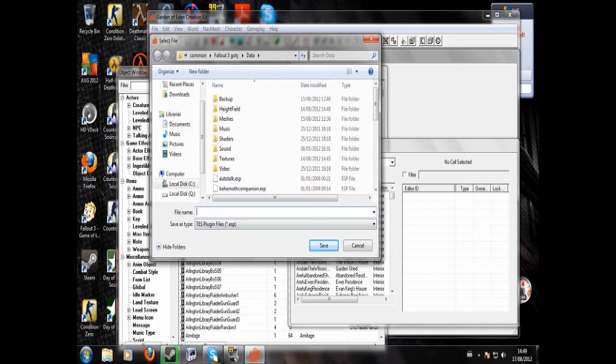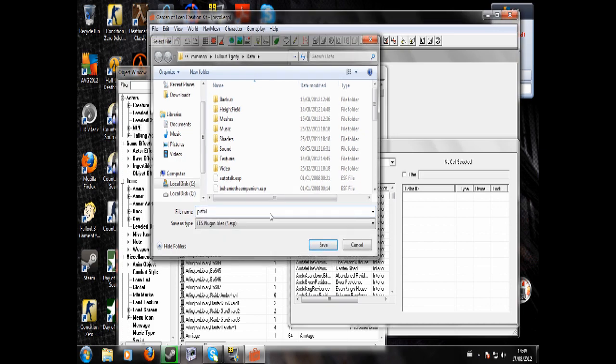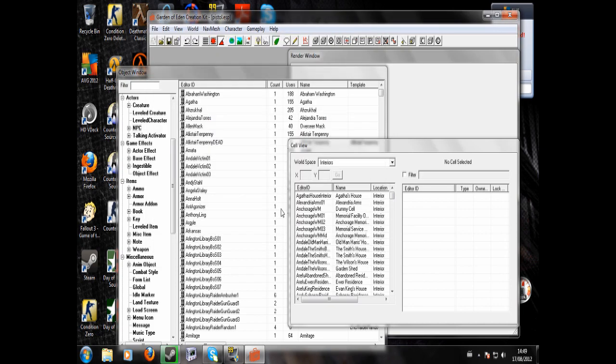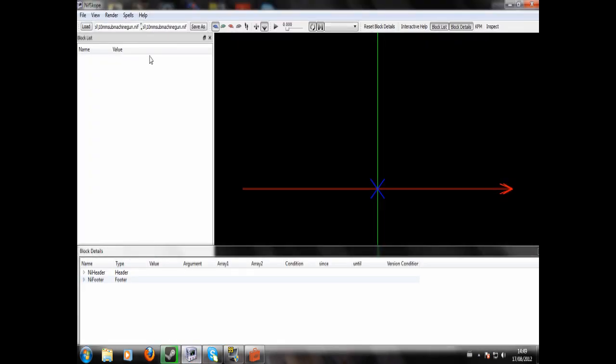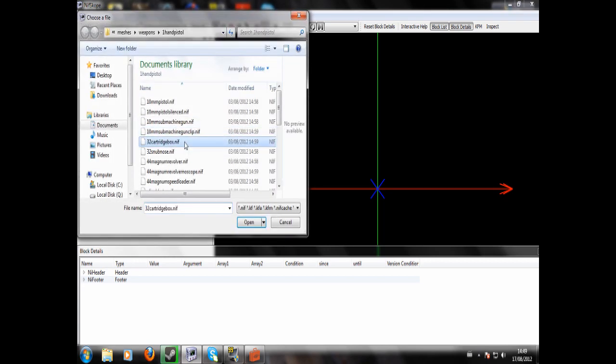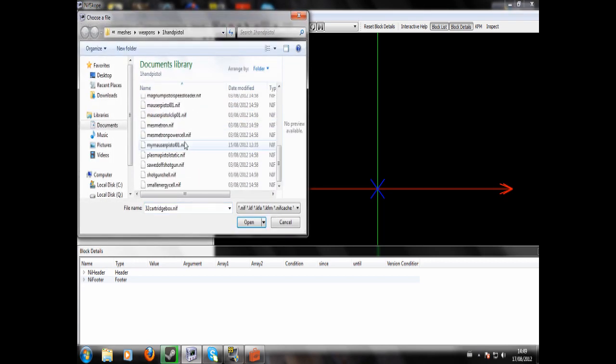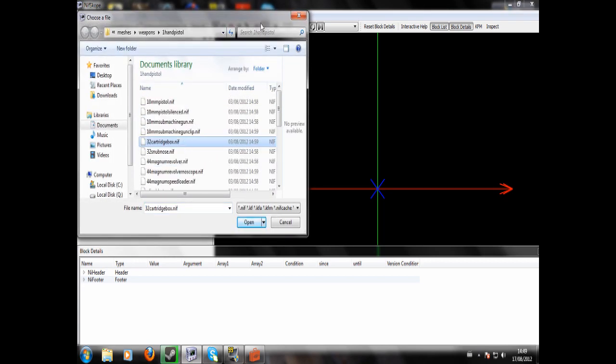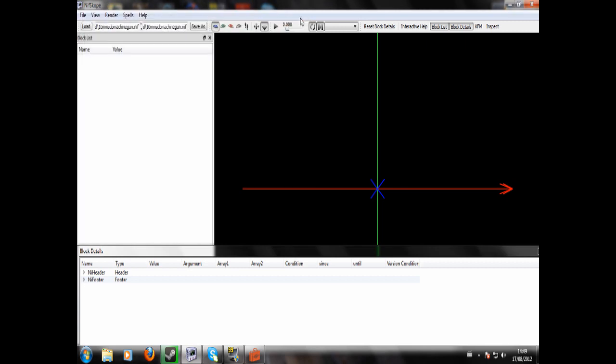We're going to call it pistol. So what you're going to do is you want to open NIFscope, which you'll have to download from the internet. But if you just Google NIFscope, you'll be able to find it. So we're going to load up the Chinese pistol. Wait, something I should probably demonstrate doing first.